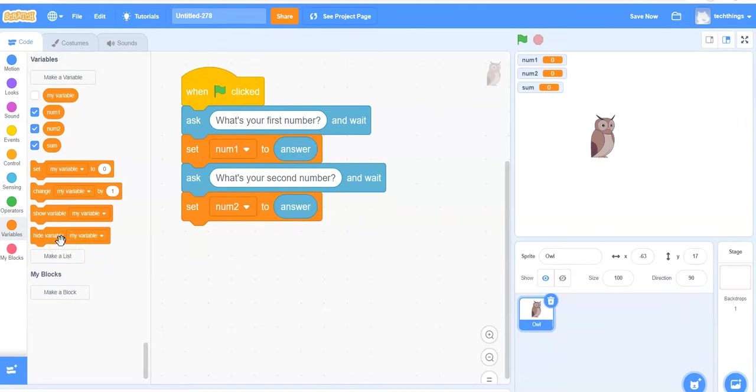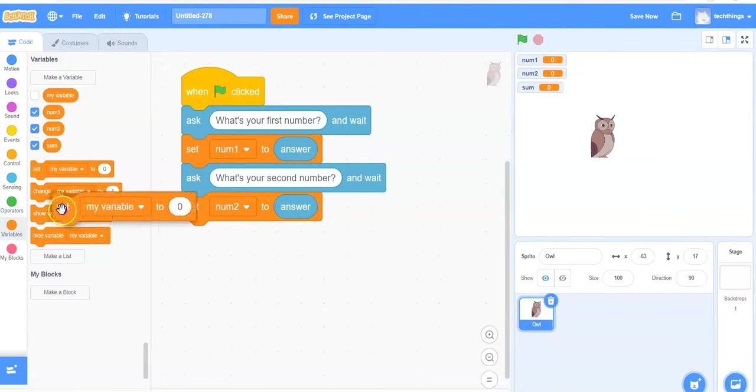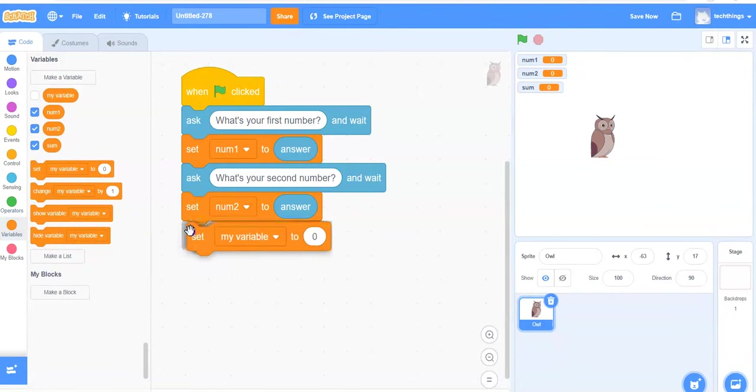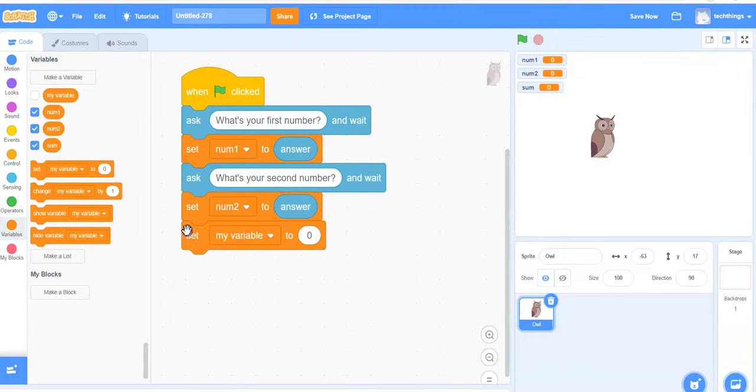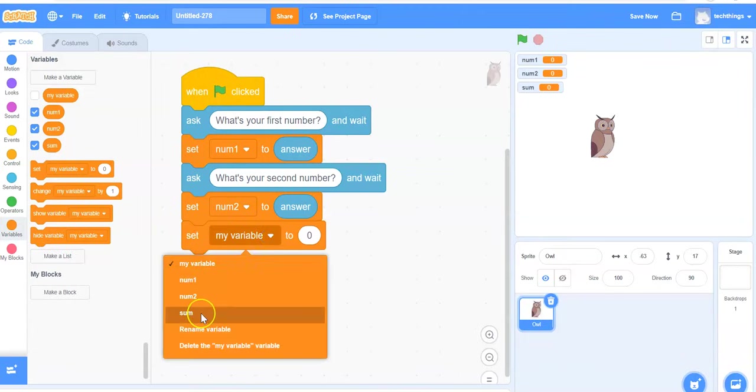I then need to add the two numbers together and store it in my variable called sum. So again, I click on variables. Grab the set block. Place it beneath the previous block. In the pull down menu, select sum.